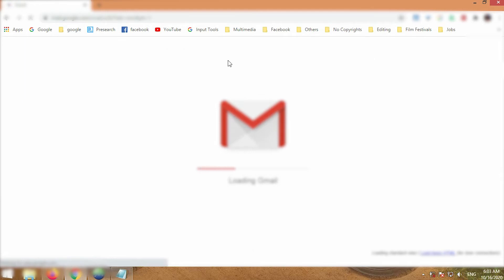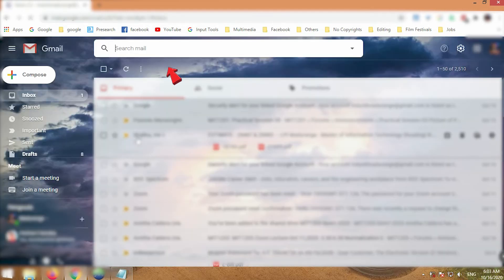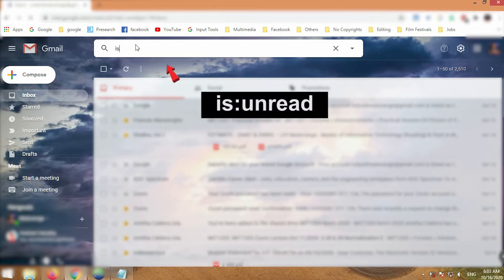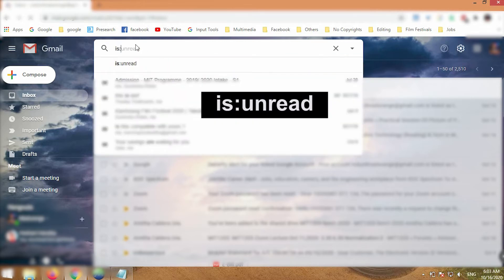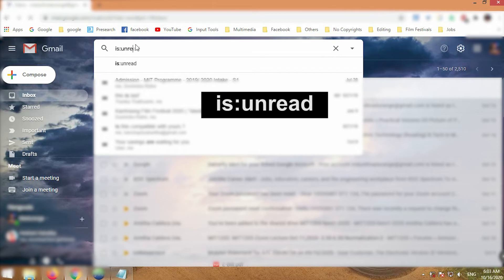First, log into your Gmail. Then you can see the search mail bar at the top of your browser. Type in the search query, then hit enter. Then you will see a lot of unread emails.